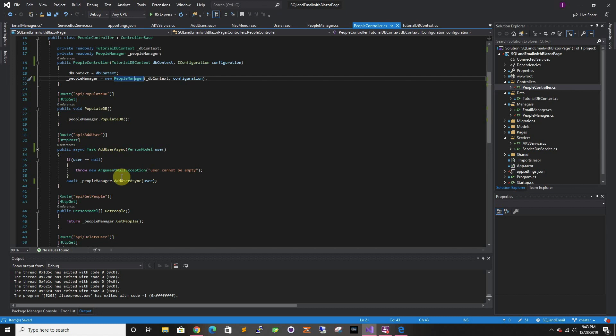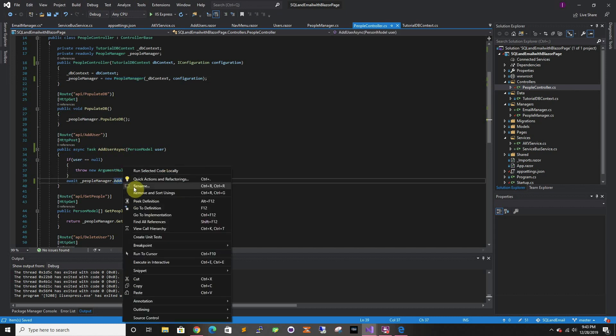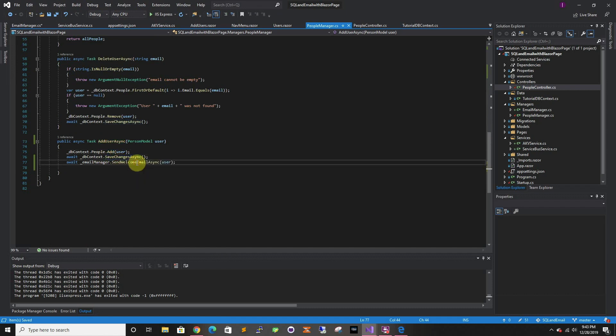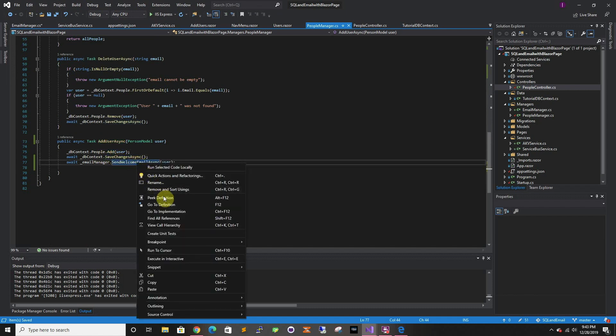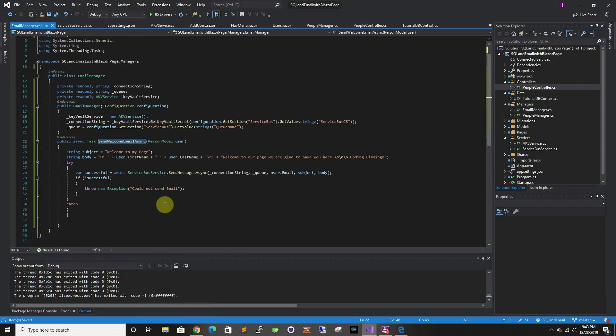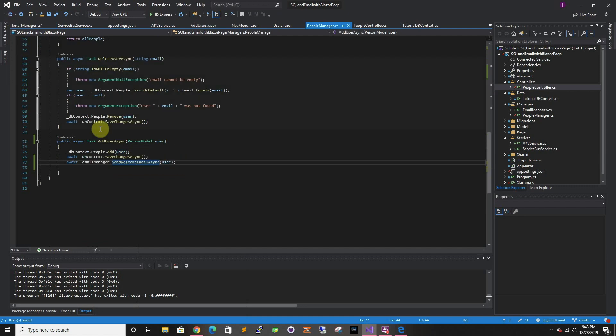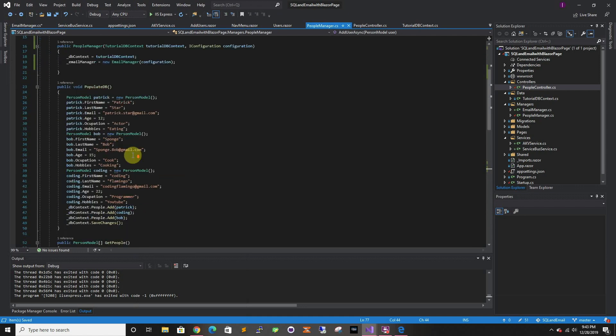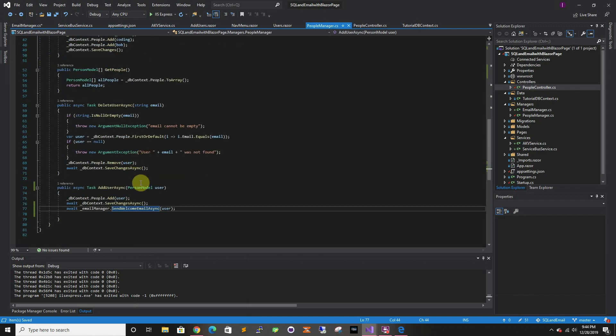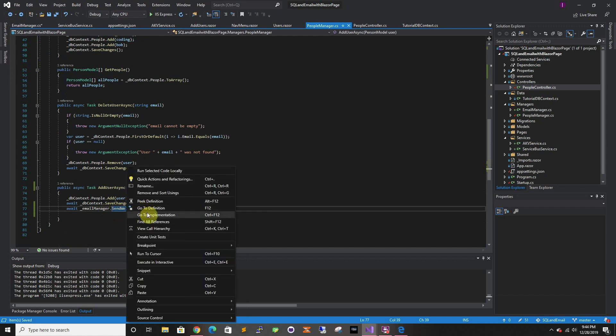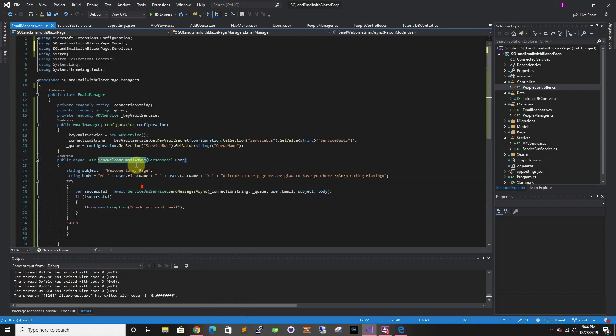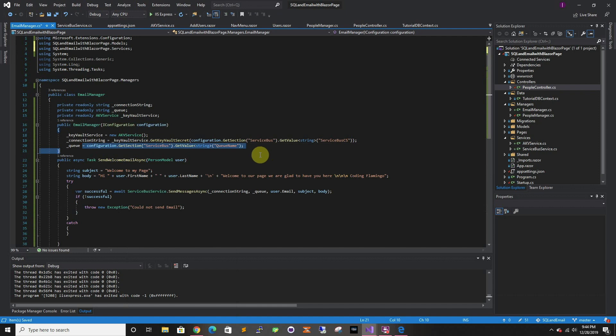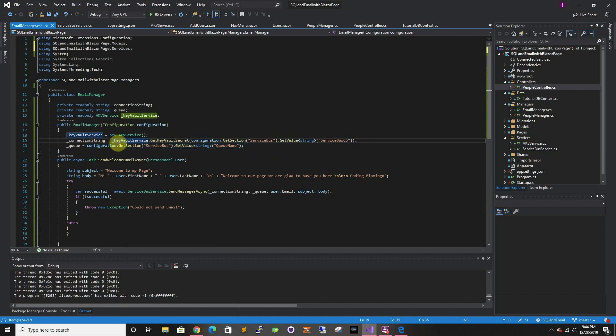Now when the user comes, we're gonna add the user to the database and we're gonna send them the welcome email. When we're creating it, when we send the email, when we create the email manager which is in the constructor, we get the Key Vault secret and we get the queue.